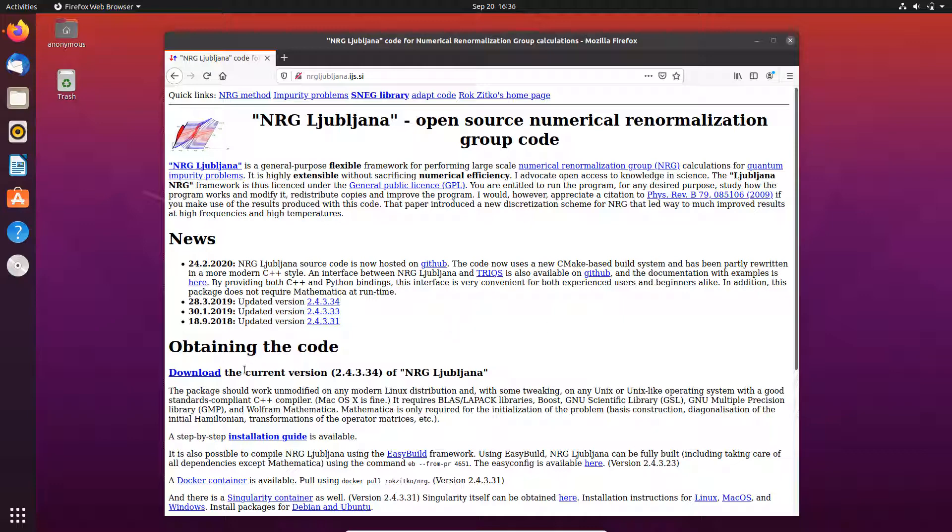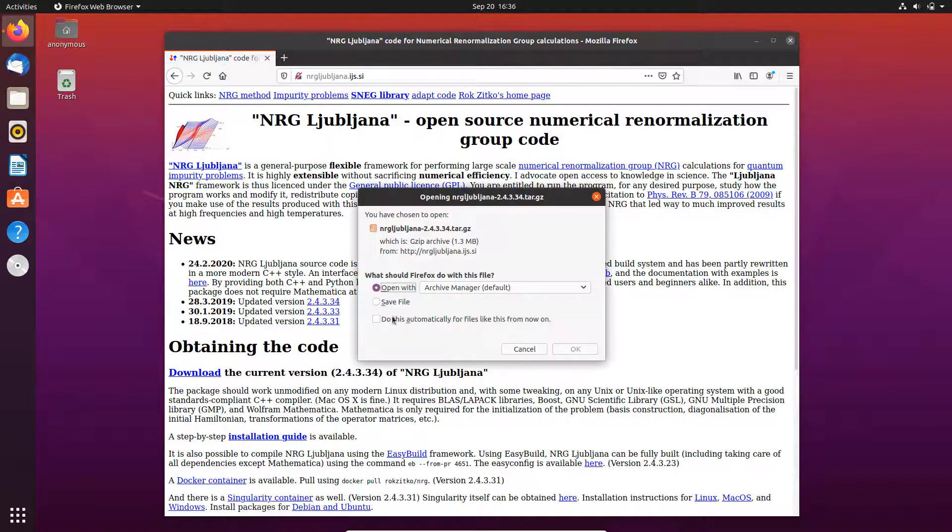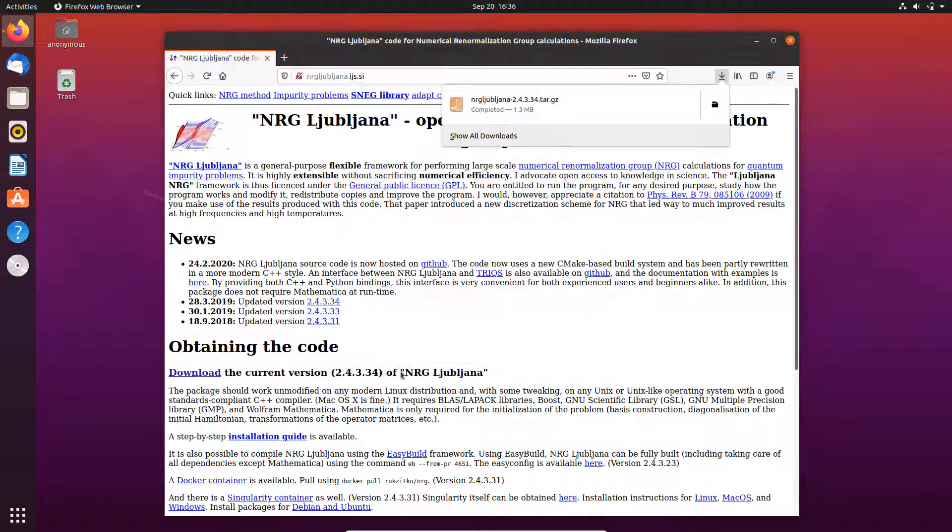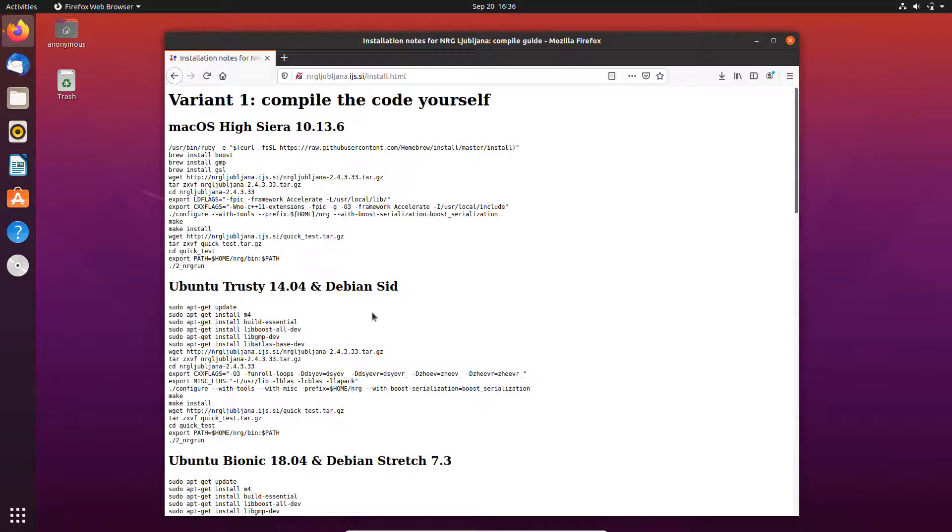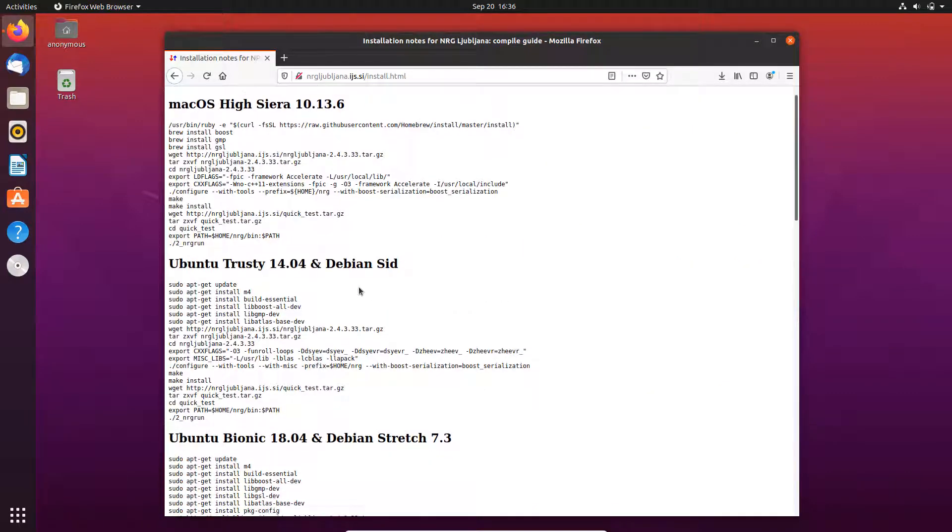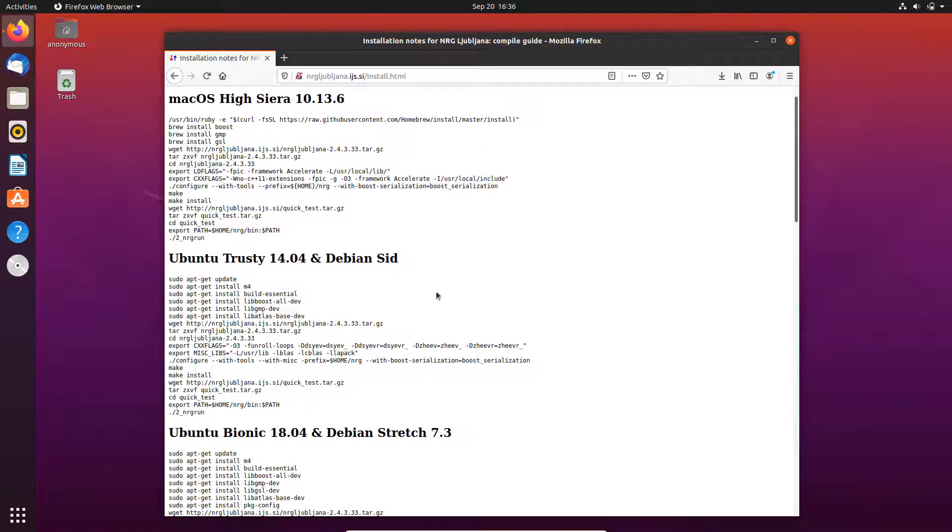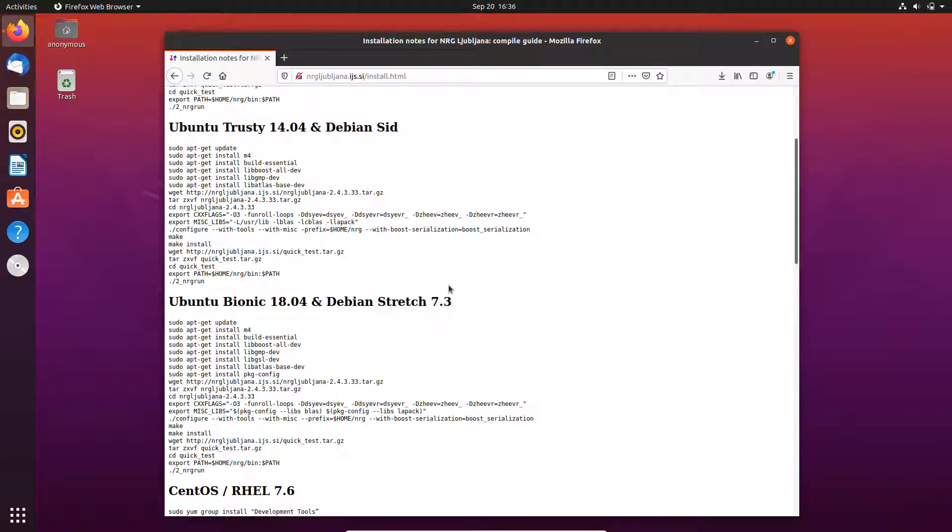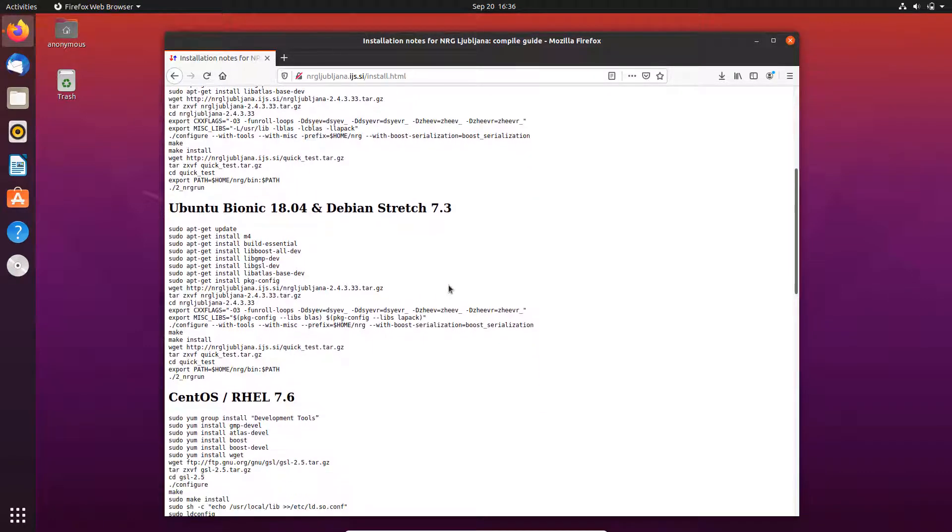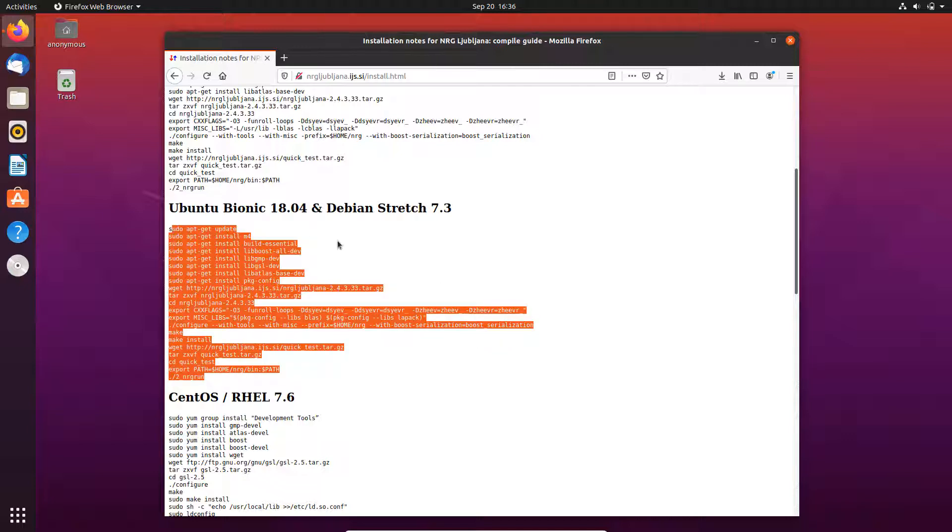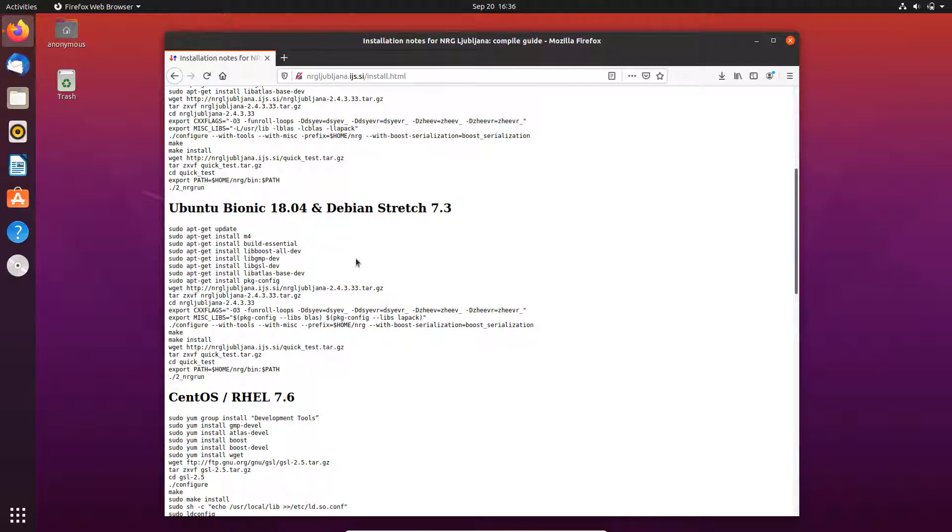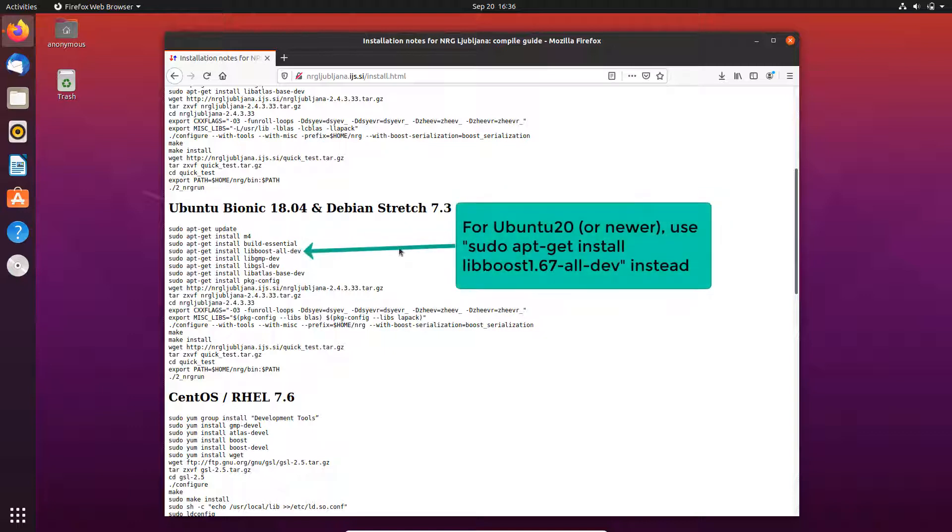This is the official website. You could just go to the download page and save the file. The nice thing is that it comes with very detailed installation notes. Basically, if you use one of the operating systems listed here, it's very easy to compile this code. Just follow all the lines here. In my case, I use Ubuntu 20.